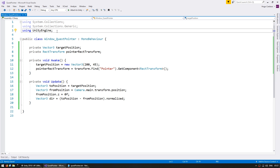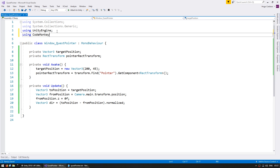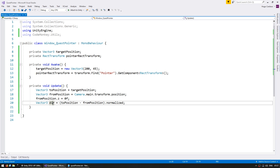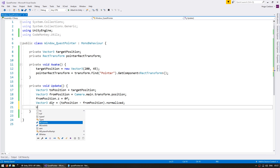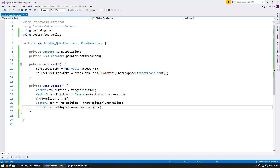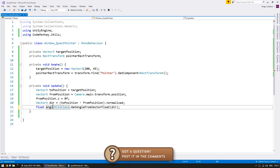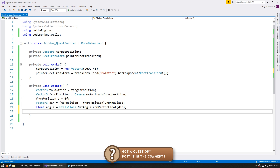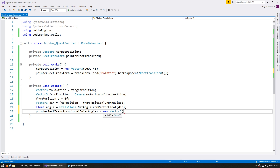I'm going to use the CodeMonkey utils, which you can grab for free from unitycodemonkey.com. In the utils class there's a GetAngleFromVectorFloat function which converts a Vector3 direction into an angle. So float angle equals this, and then I'm going to go into the pointer RectTransform and set the local Euler angles to 0, 0, and angle. Let's test and we should see the arrow pointing towards our tent.